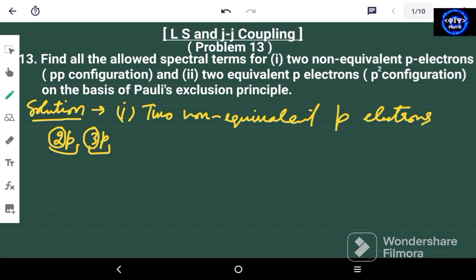When we say two equivalent electrons, that is the P² (P2) configuration. In this case, because the principal quantum number is the same for both electrons, at least one of the other quantum numbers should be different. This is according to Pauli's exclusion principle, which states that no two electrons in a system can be in the same energy state. So at least one quantum number should be different.